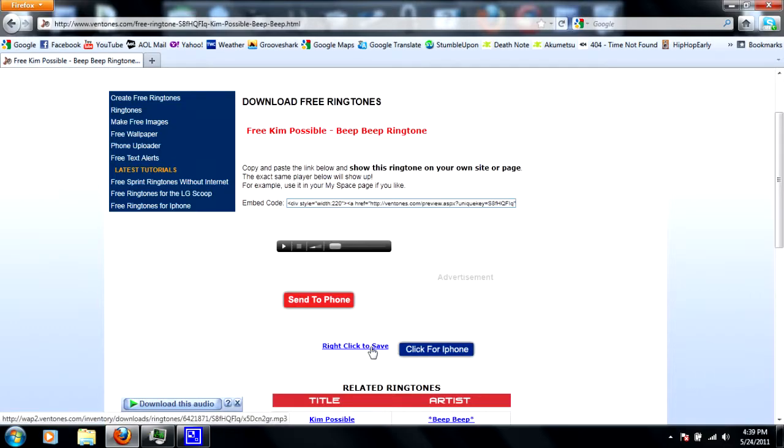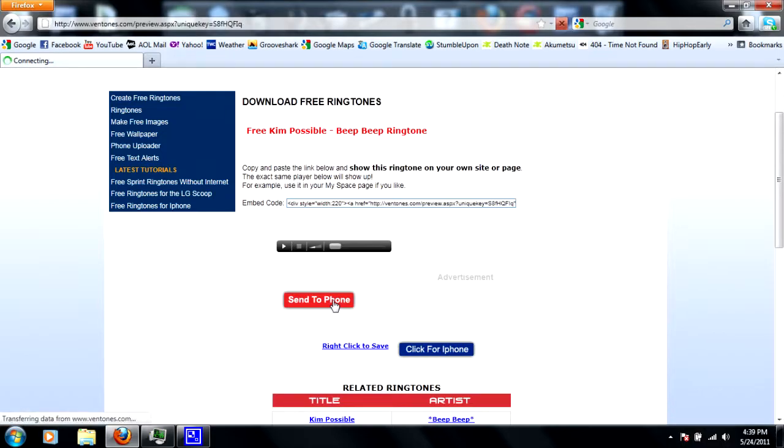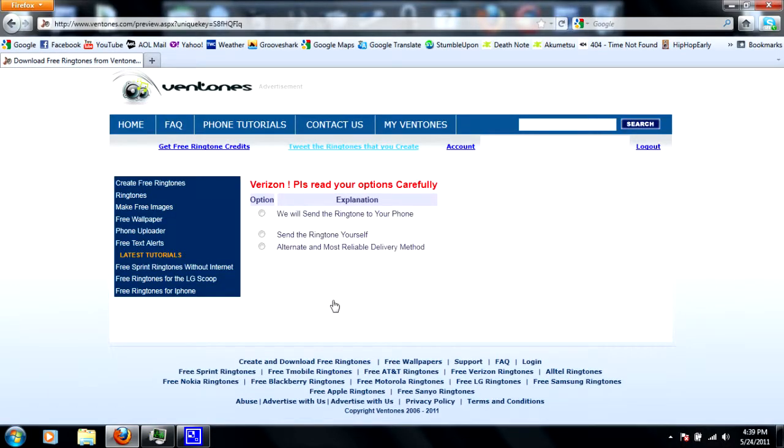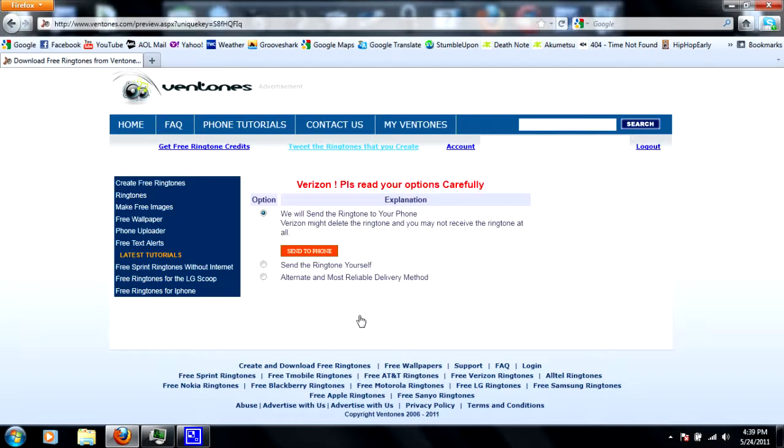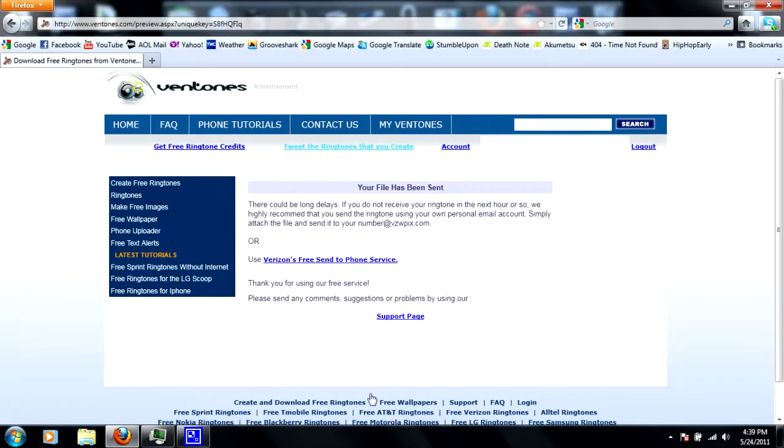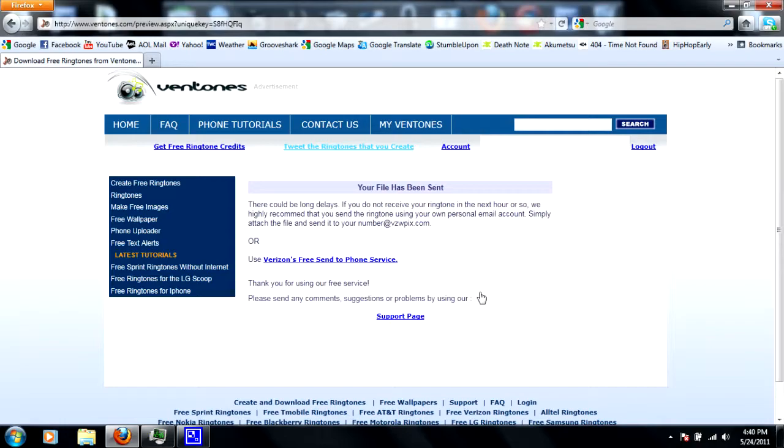Alright, then you can right click to save it if you want to keep it, or you can just send it to your phone like we want to. I have Verizon, so I'm just gonna go send the ringtone to your phone, and send the phone again. And the file has been sent, how awesome is that. It shouldn't take very long actually to receive the message. I've done this and I've gotten it like maybe a minute or 30 seconds after I sent the request.